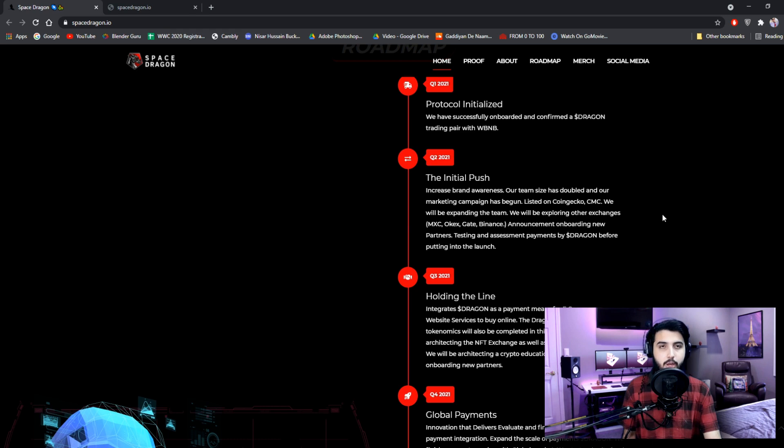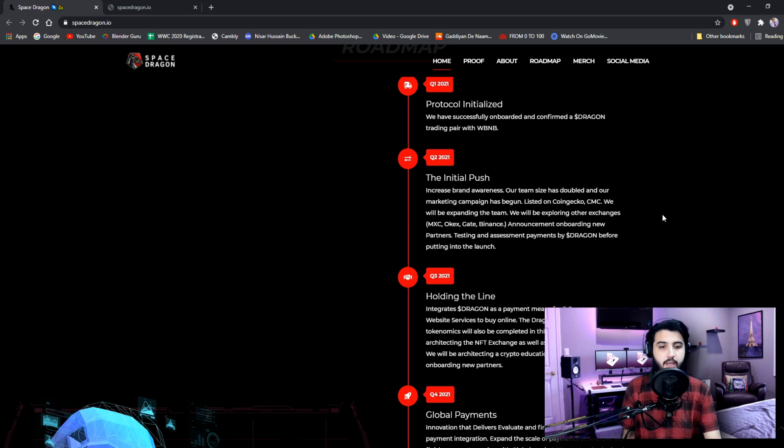Listed on CoinGecko, CoinMarketCap. We will be expanding the team. We will be exploring other exchanges: MXC, OKEX, Gate, Binance. Announcement onboarding new partners.